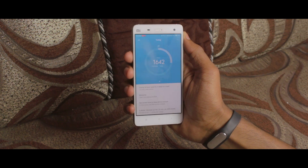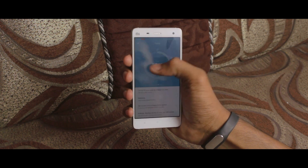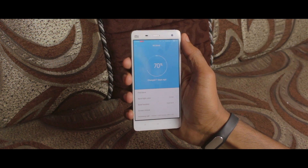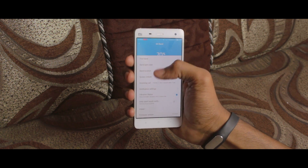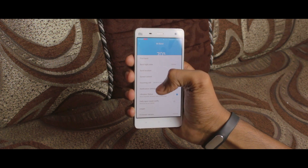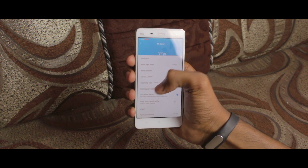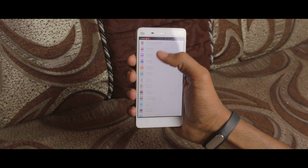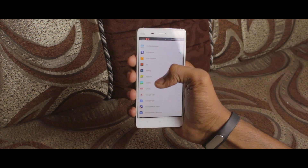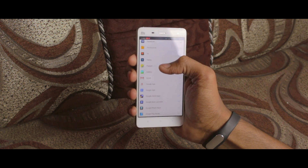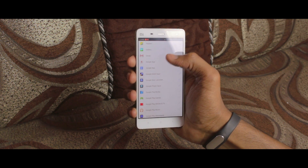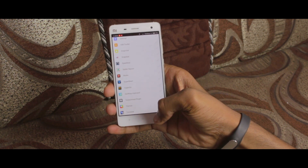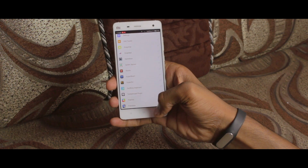After pairing successfully, go to Settings, then My Device, then go to Notification Settings. Here you can select whichever apps you want — you can also select multiple apps. Then get back.